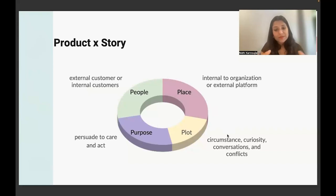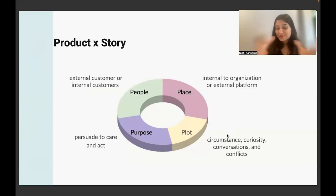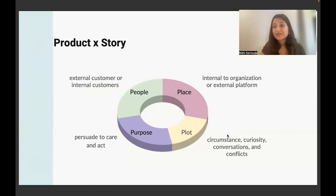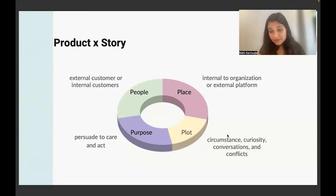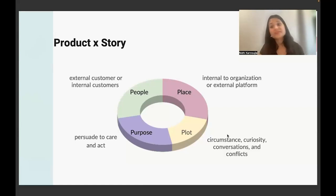Now how does people, place, plot, and purpose relate to product? When you're building or thinking about a product, the people in your story are the centerpiece — their experience is driving your story. So pay attention to the people in your story: are these internal customers, are these internal stakeholders you're trying to sell your idea to, trying to communicate why this product makes sense — whether it should be funded or whether you should be investing more resources in it?